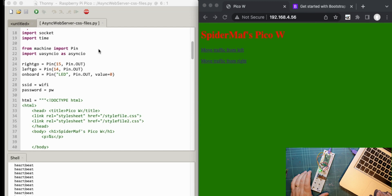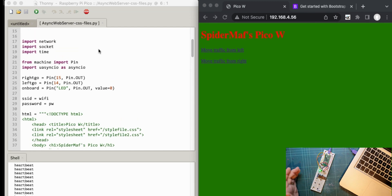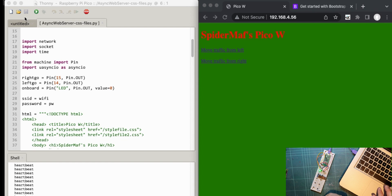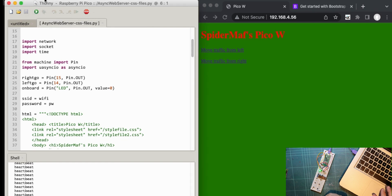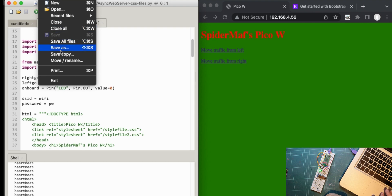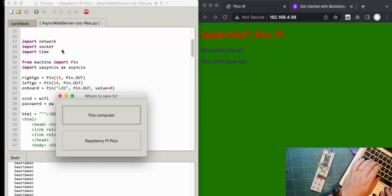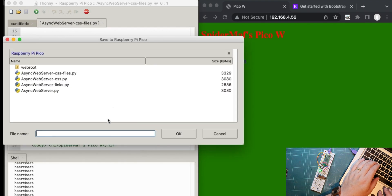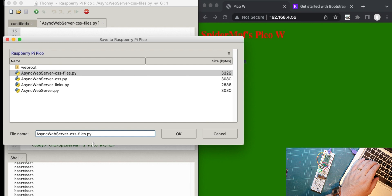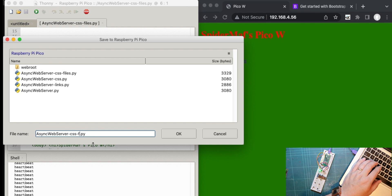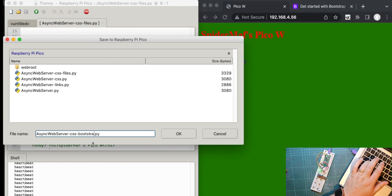So here is the file that I previously did. It's serving the web page, as you can see, and it was that horrible green. So I think to start with, let's just stop the web server and I'm going to do a save as and save it as something else. So let's call it CSS files and Bootstrap.